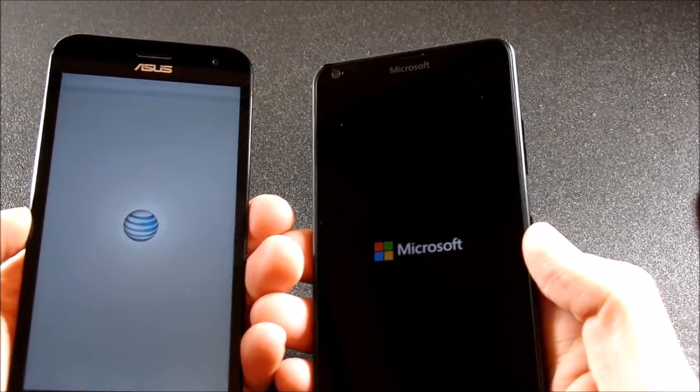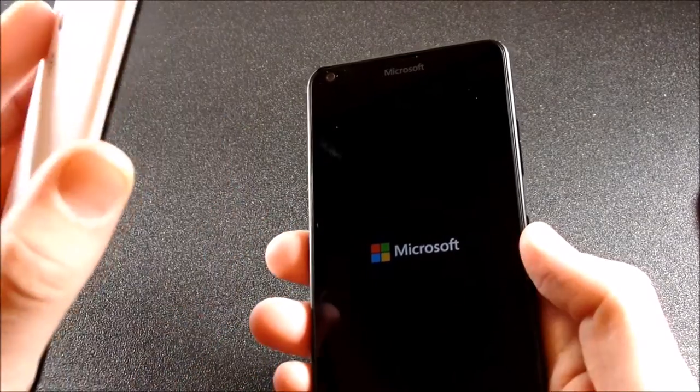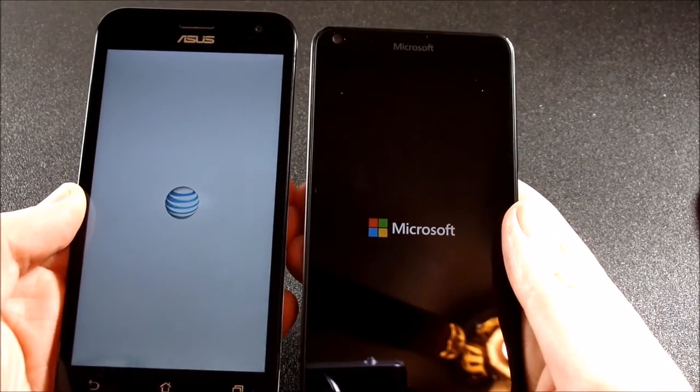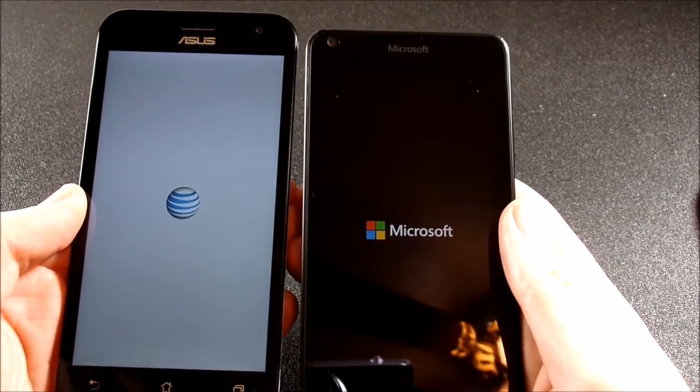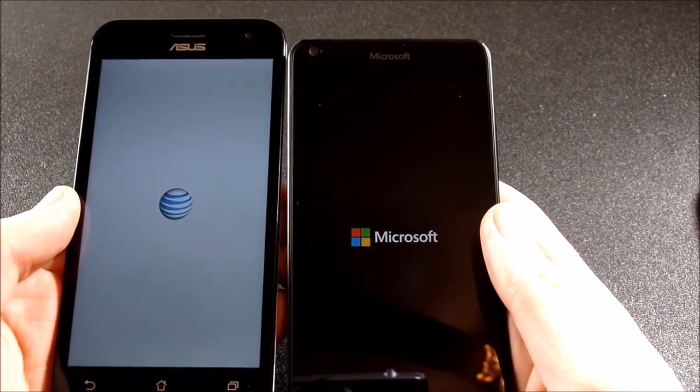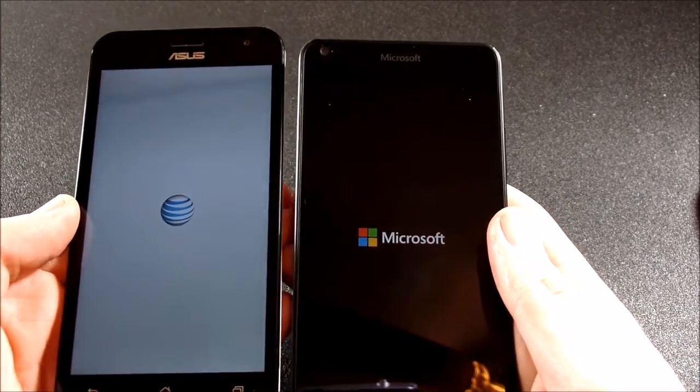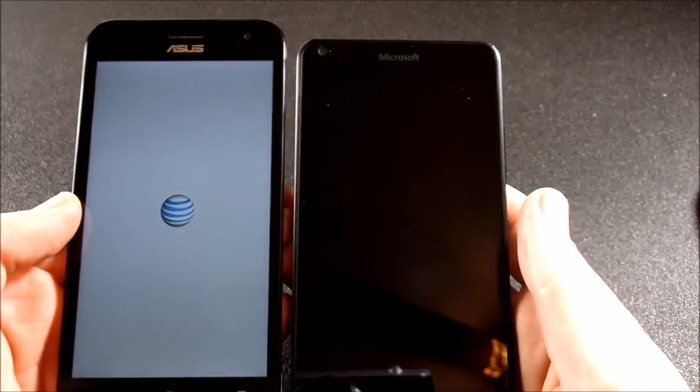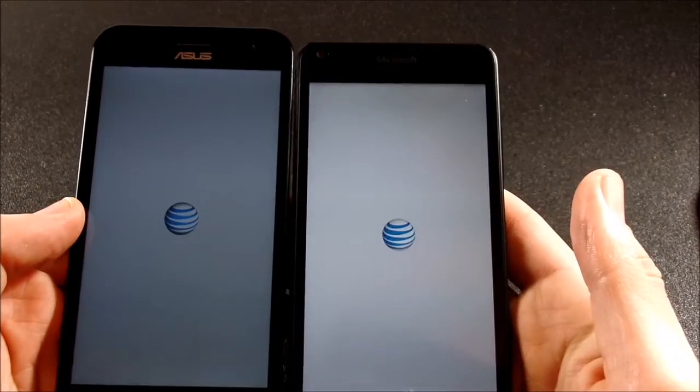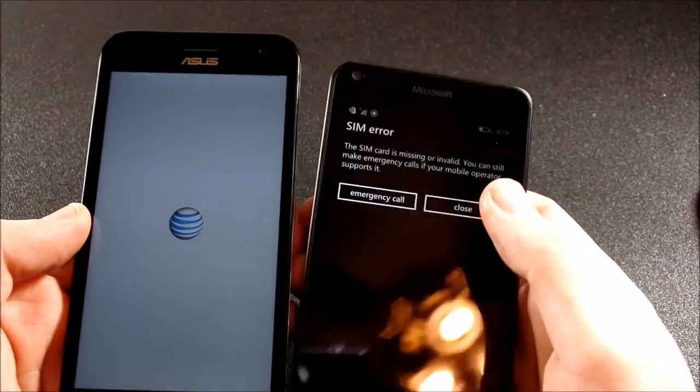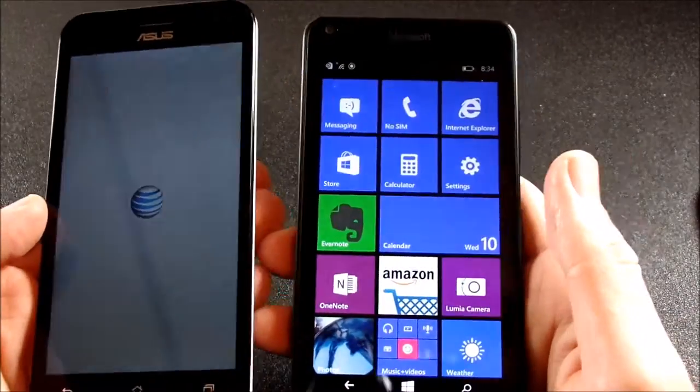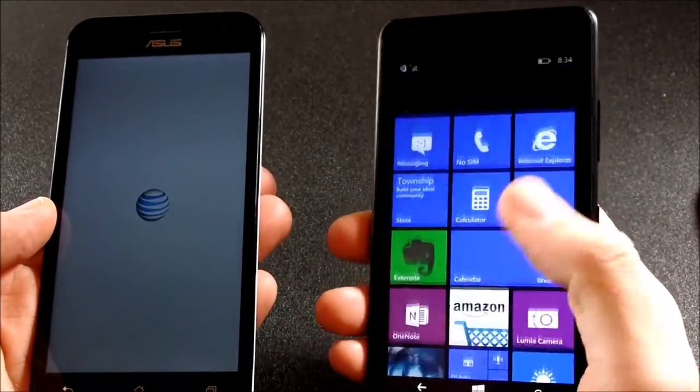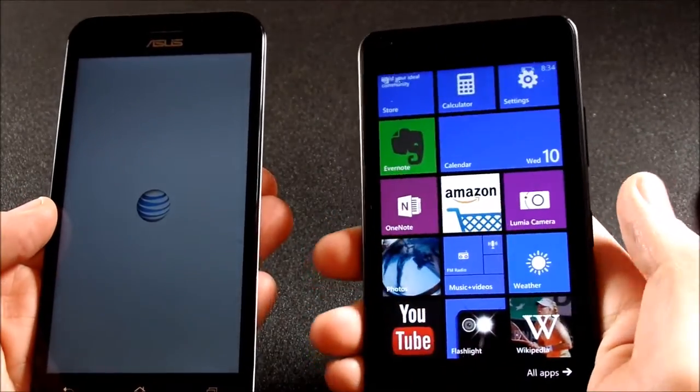So my guess is the Microsoft Lumia is going to boot up first. And no, I haven't done this before, we are just going to check it out here live on camera. Let's see who gets it. Looks like the Asus might win. No, actually I proved to be right. I guess the Microsoft Lumia 640 booted up and we are still waiting for the Asus Zenfone 2E.